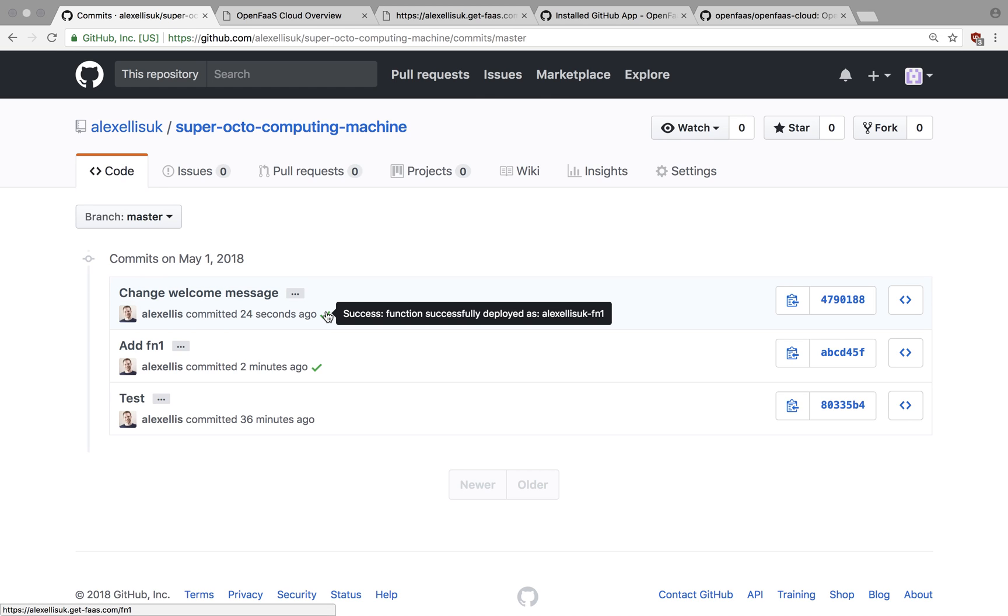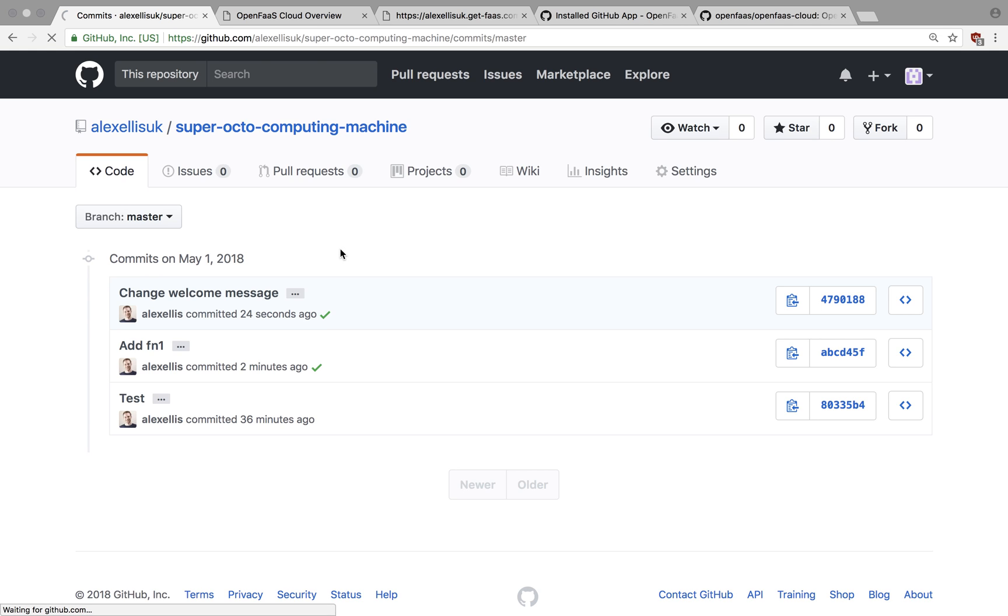We'll know when that's been done because we'll get a commit status telling us it's been deployed successfully 24 seconds ago.